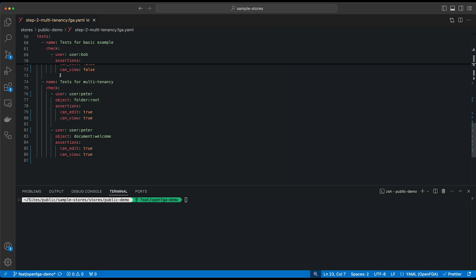So user Peter should also be able to edit and view the document welcome because Peter is an admin of the organization of the parent folder of this document.